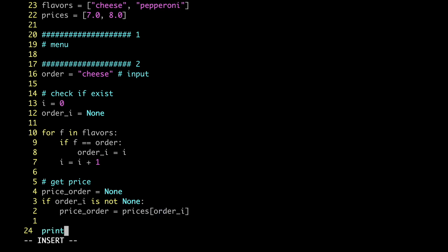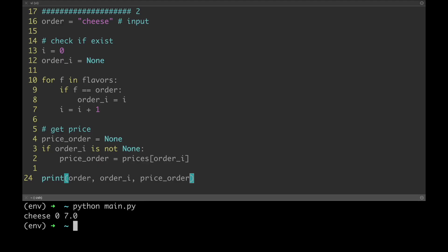Let's try it out. Great, we got exactly what we wanted. The cheese pizza is the first element of the flavors, so its index is zero — and that is exactly what we got. Its price is gonna be the first element of the prices variable, and here we got exactly that: seven dollars.